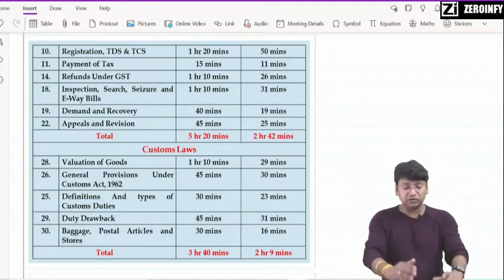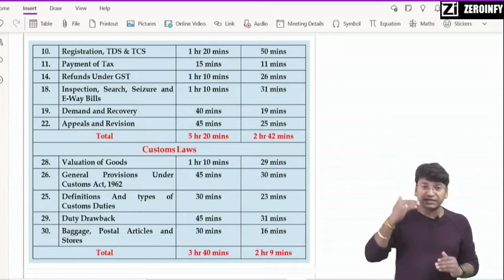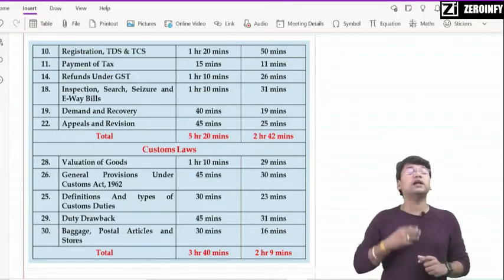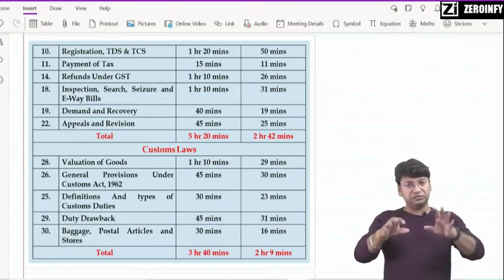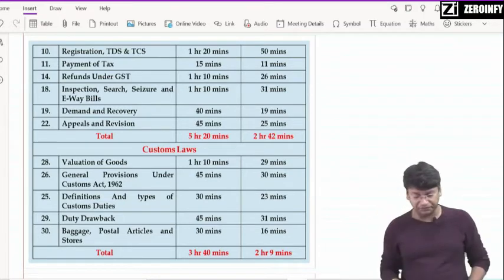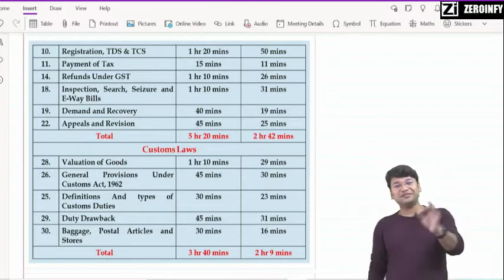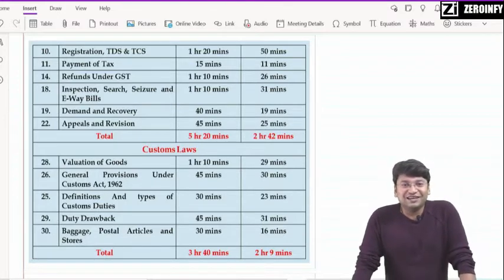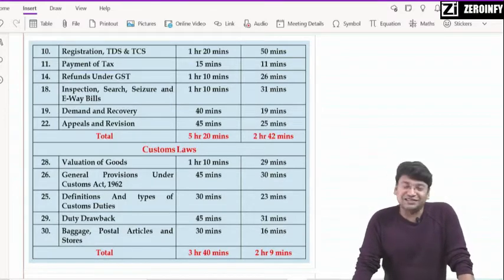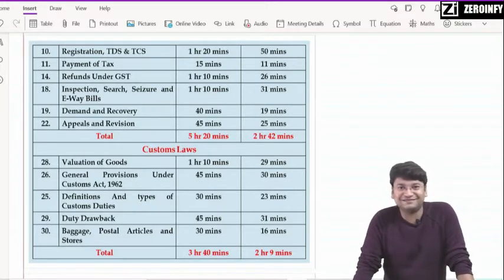यहाँ मेरे cover हो गये — ये सारे वो chapters जो बड़े important हैं GST के, जिनके questions आने के पूरे chances हैं। यह हो गया again 5 hours 20 minutes का। तो बच्चों — 5th December 2020, next day, दिन में 2 बजे exam है आपका।